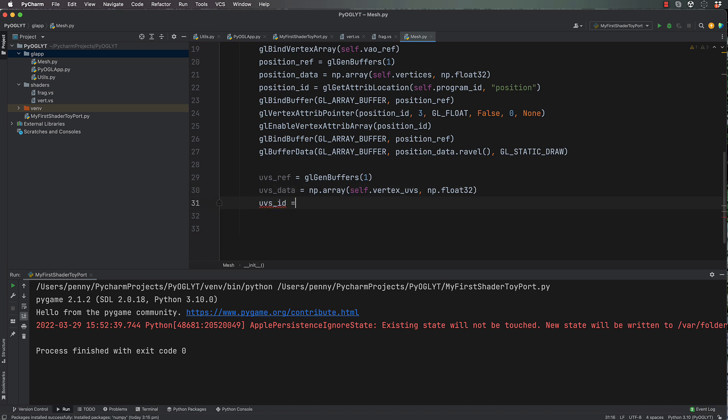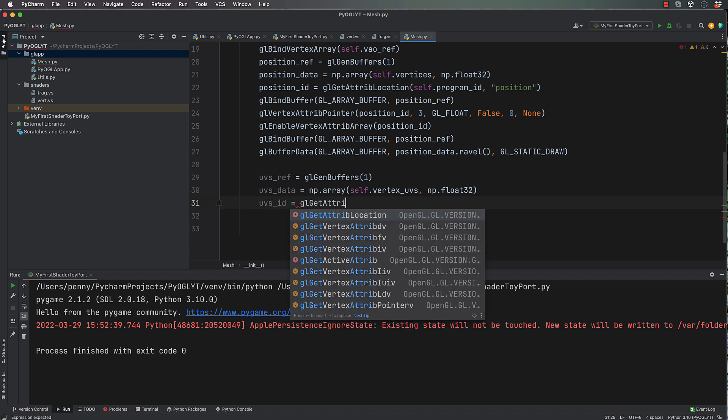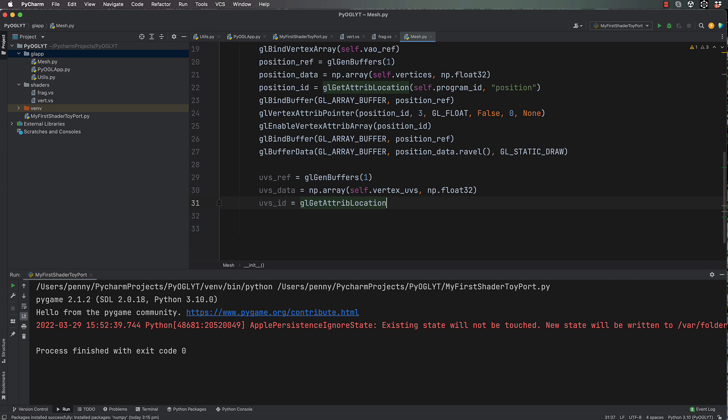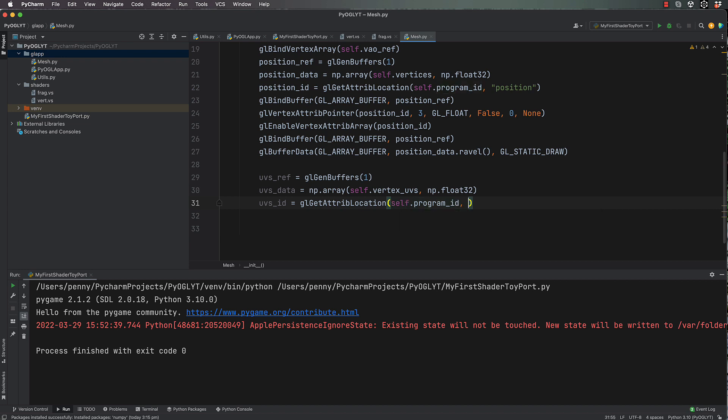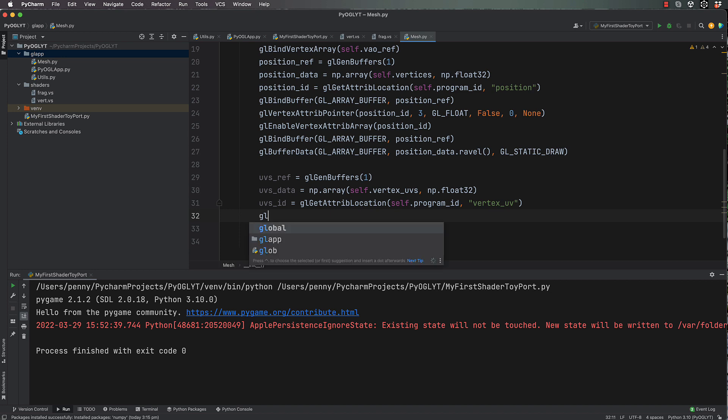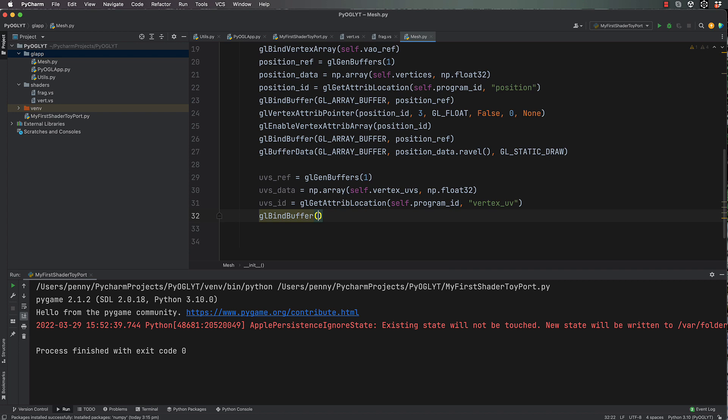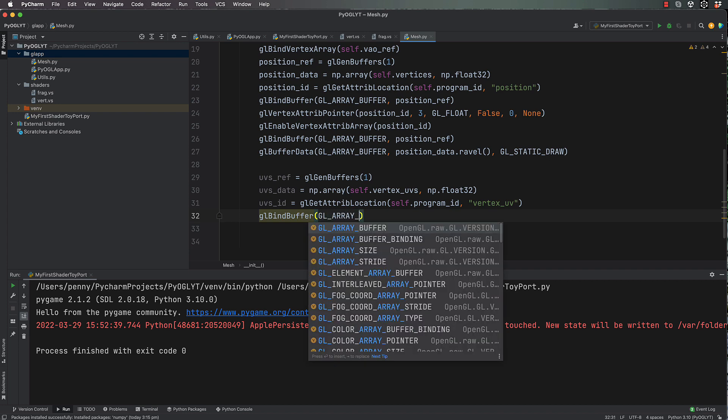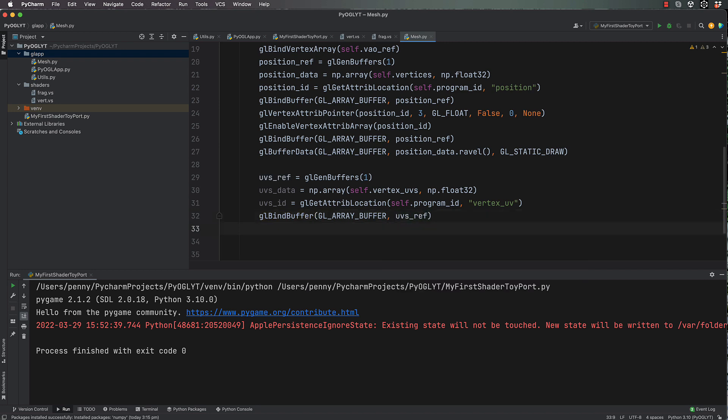Then uvs_id equals gl.get_attrib_location, and we're getting it from our program again, so program_id, and we're looking for vertex_uv. Remember it's got to be spelled the same as it is in the vertex shader.